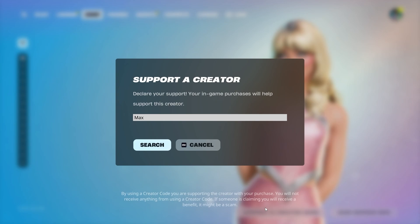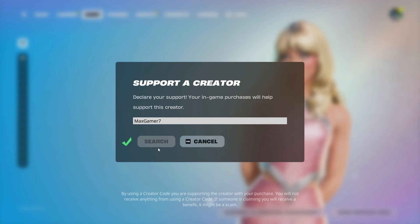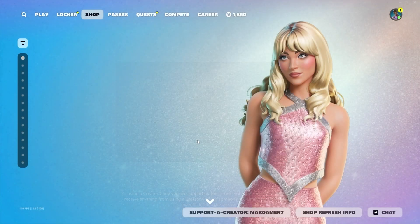And once again, please support your boy by using the code MEXGAMER7 in the item store. I'd really appreciate it. And thank you so much guys.